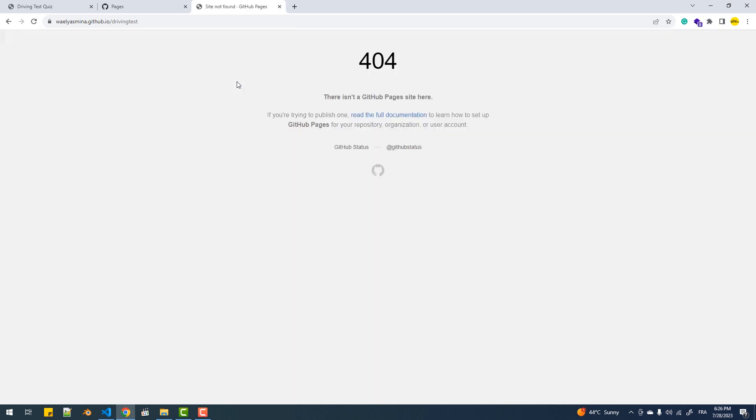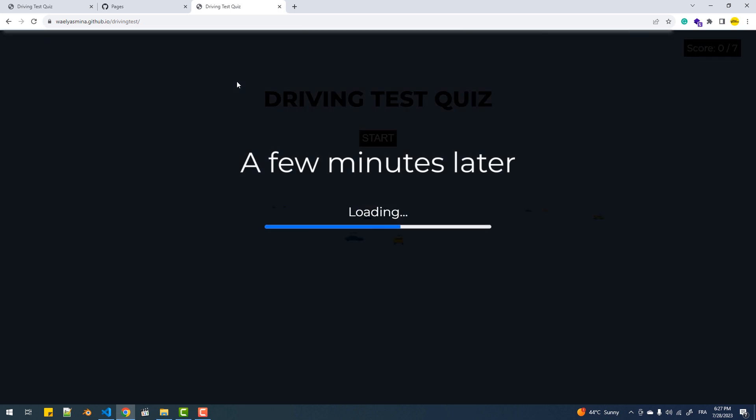We stumble upon a 404 page because it takes a couple minutes before you can get your project up and running. And there we go.